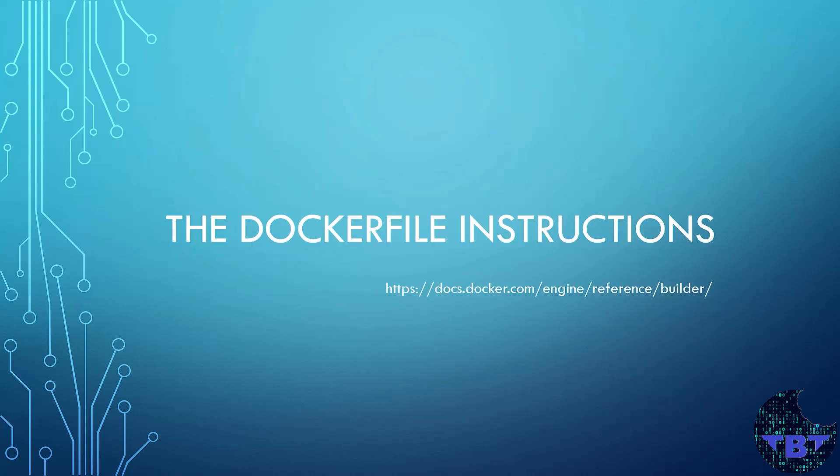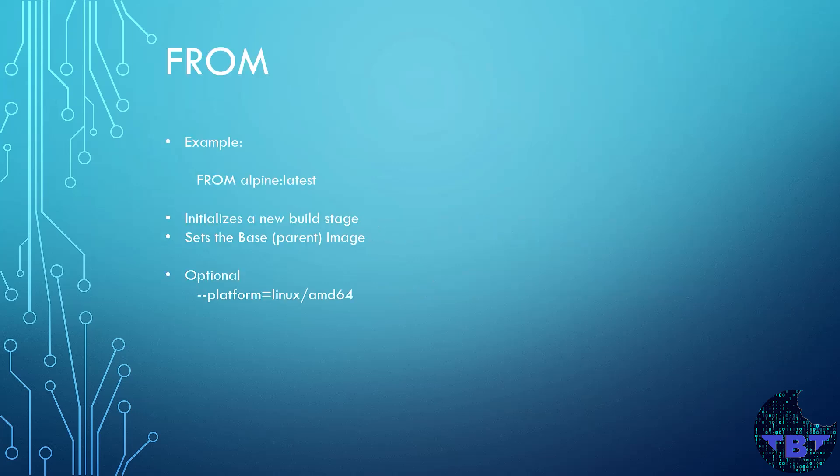So now let's get to the Dockerfile instructions. There's a full document in the docker.com website referenced down here. But we're going to go quickly over the instructions. So the first instruction that we're going to talk about is the FROM instruction.